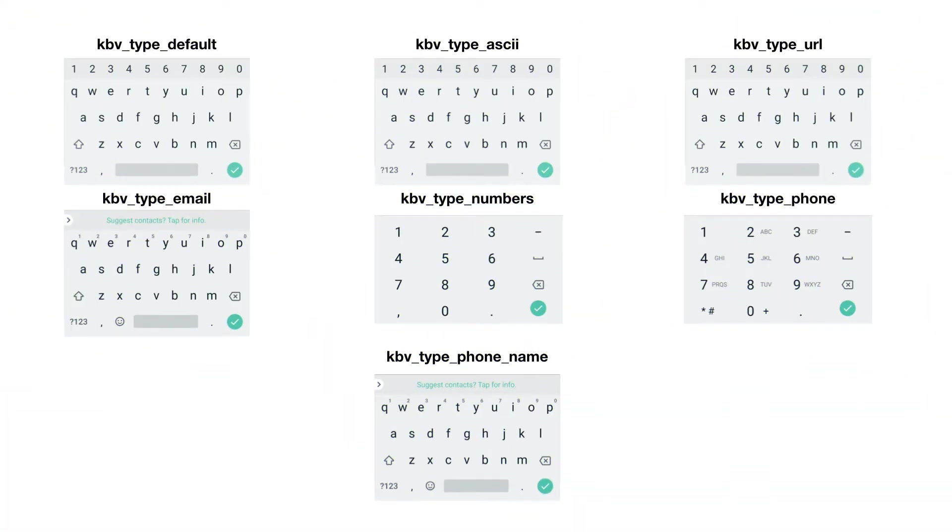Let's have a look at Android ones. Here we have the same types, but as you can see, many of them are pretty much the same keyboard.